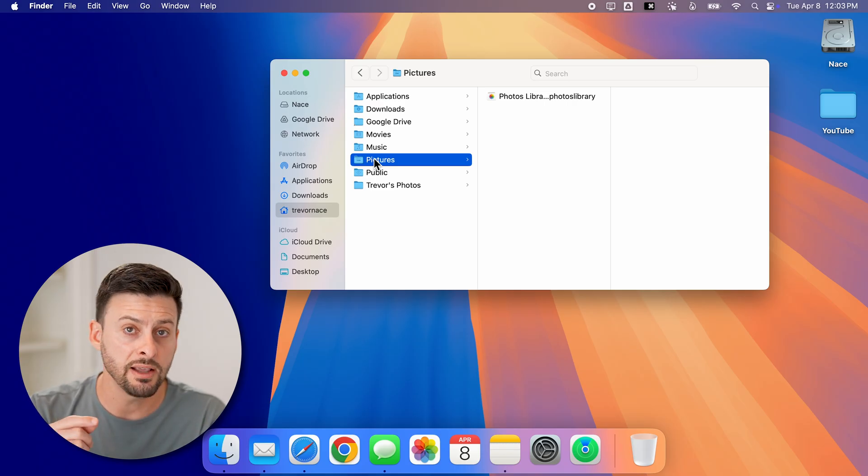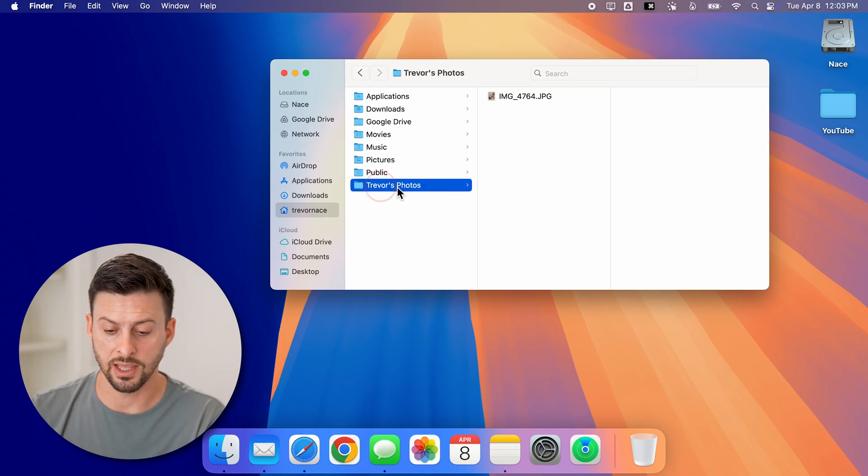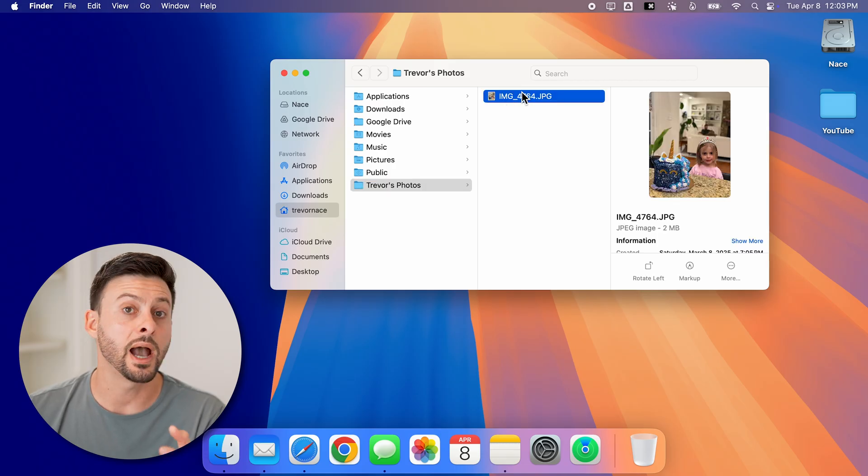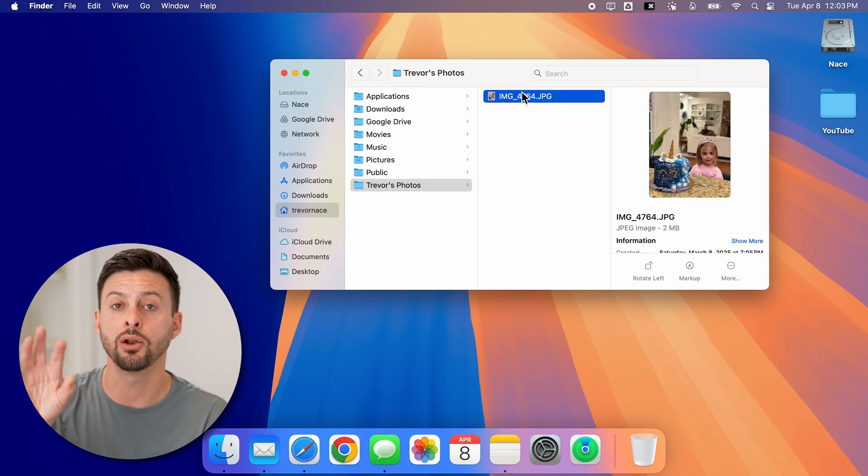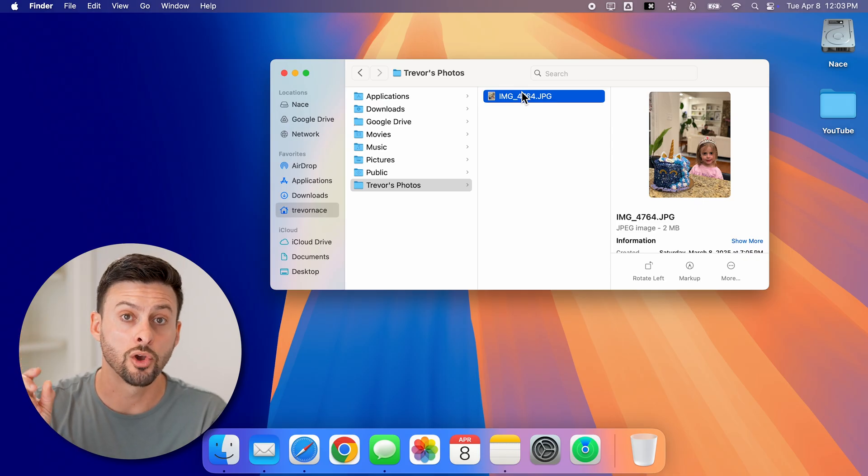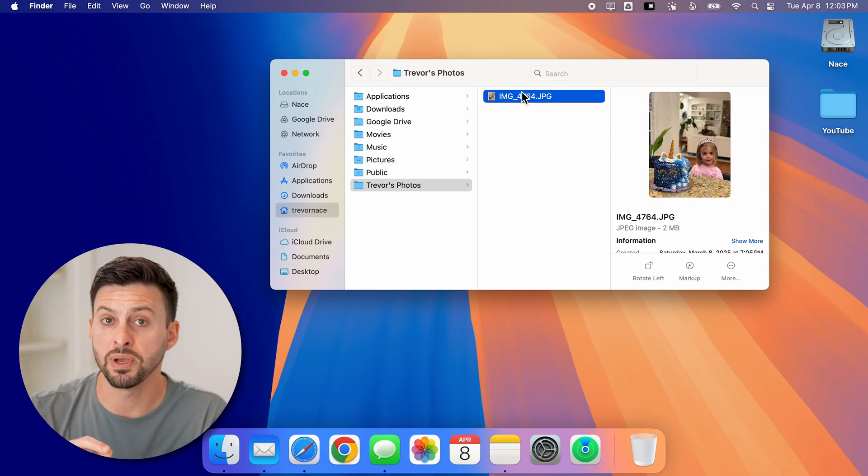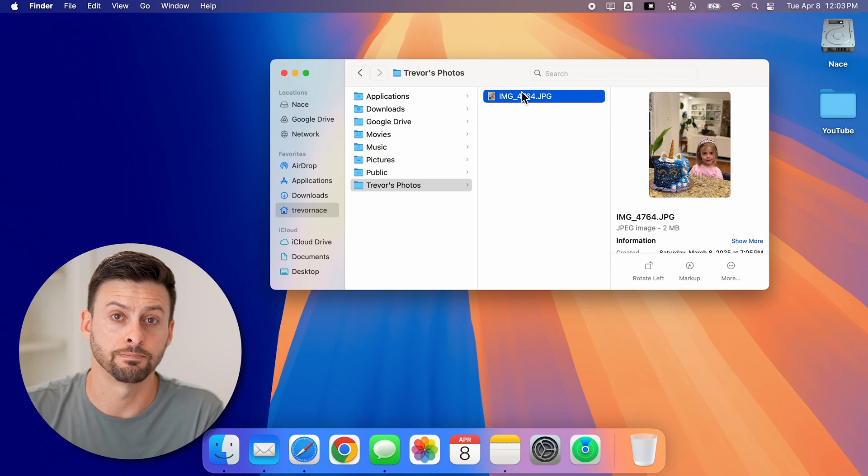So any file or folder that you create, for instance, like this one or that image, I can rename those, but you cannot recreate or rename those core system files that are built into the Mac OS operating system.